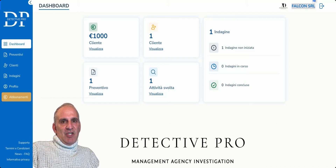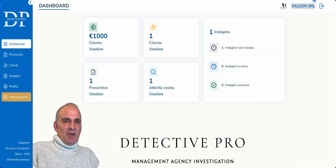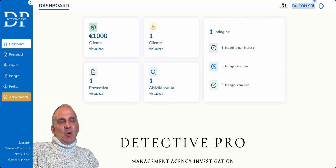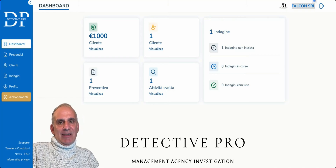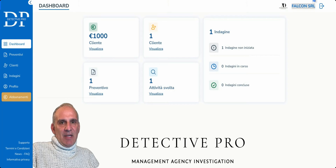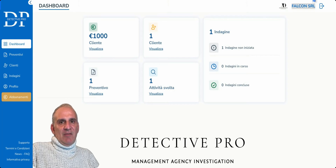Good morning, dear friends, a big hello from Tiziano. I am Lydia Torre, the creator of Detective Pro, the program that helps you automate your detective agency.